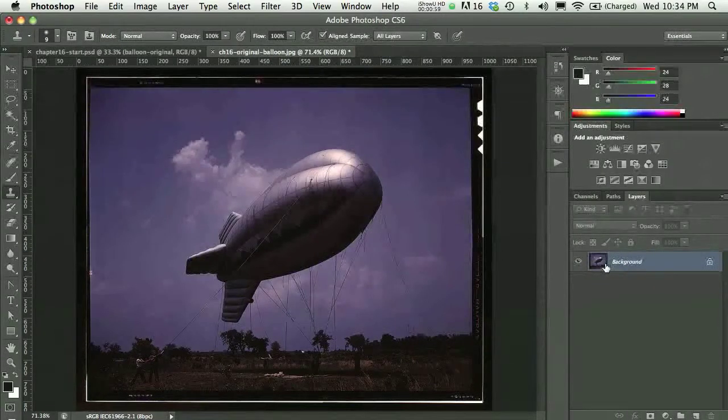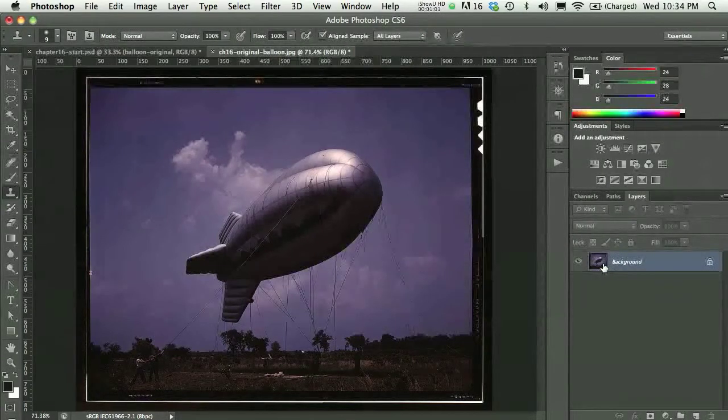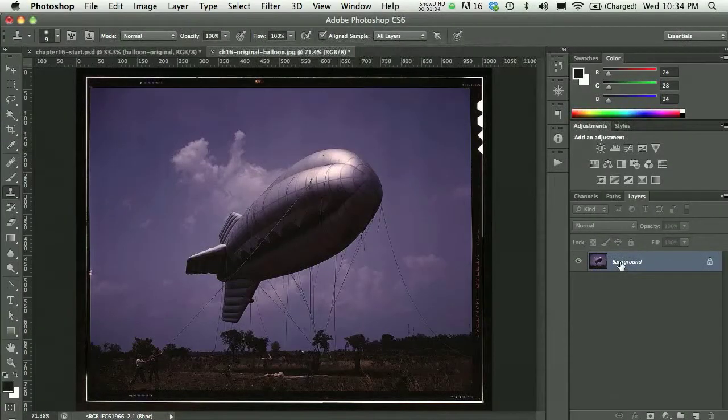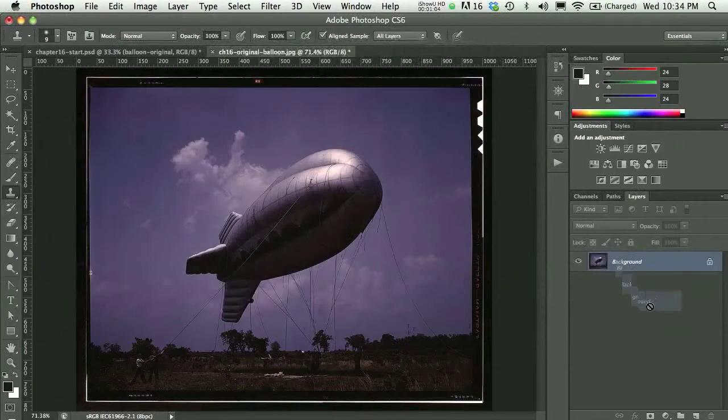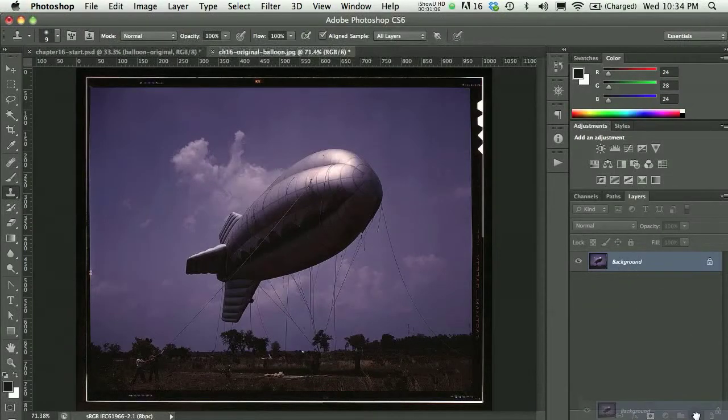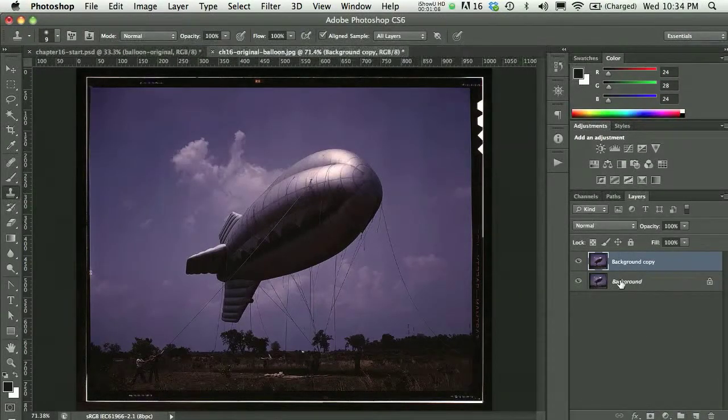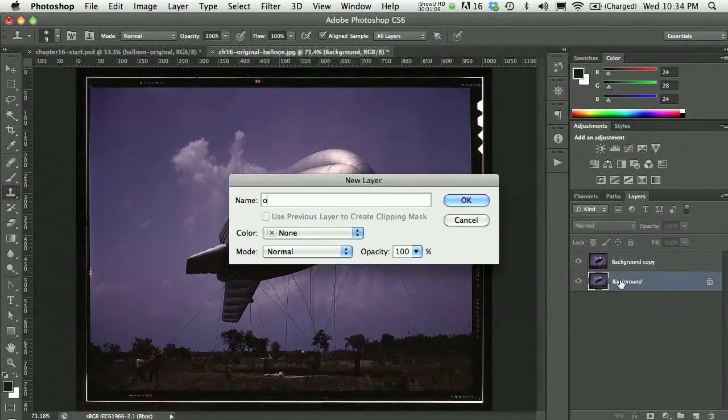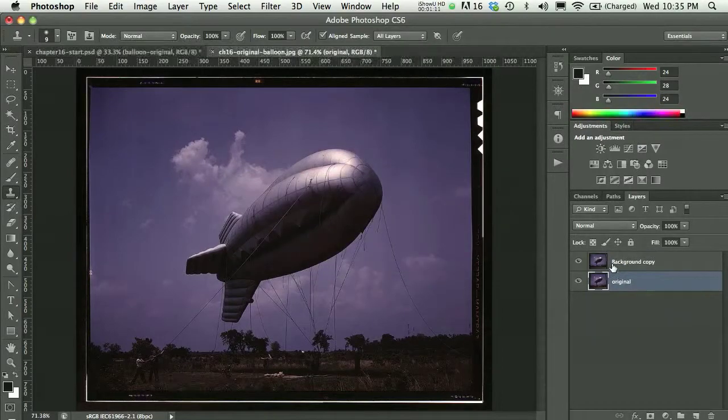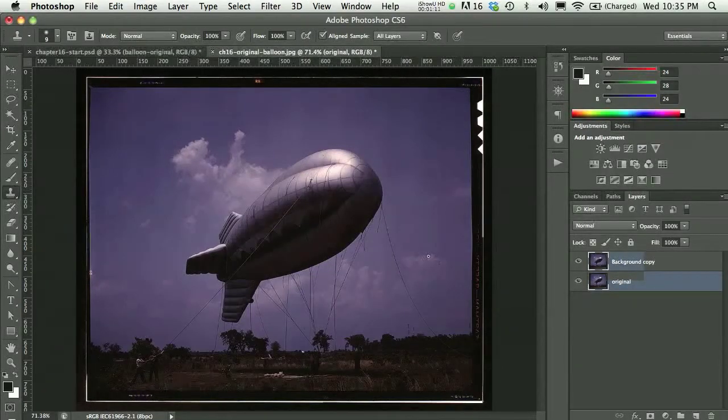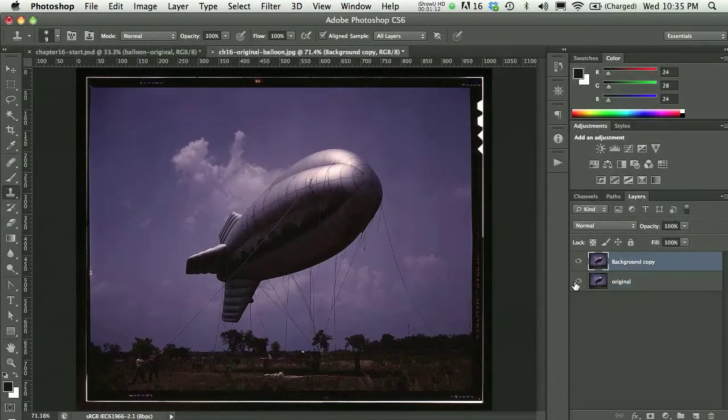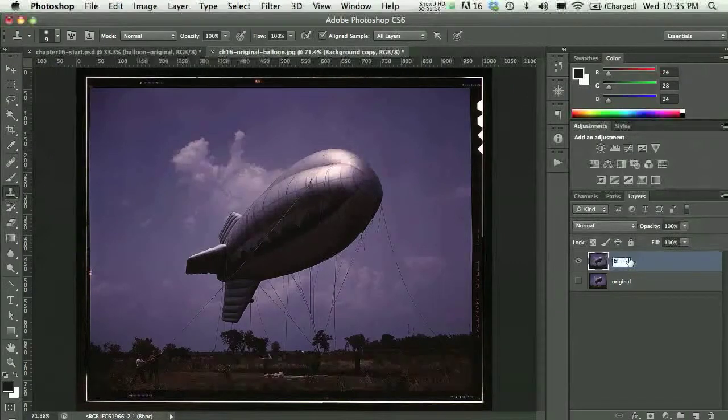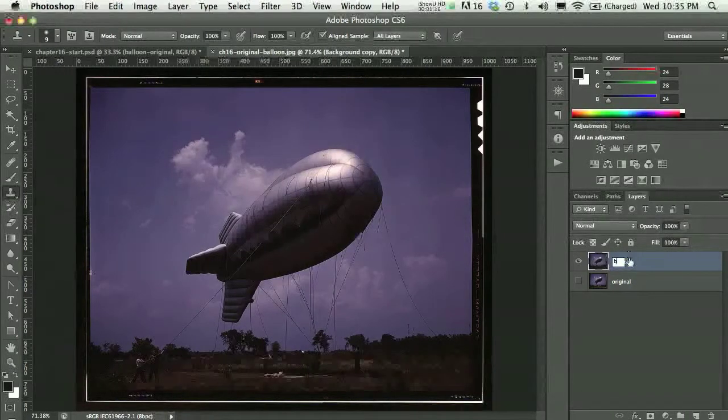If I were working on this, I would keep my original download, so I've got my background image and I would just make a duplicate of that image, and I would rename the background original so I remember that that's what's going on there, and I would just work with the next layer up, which I'll call my balloon layer.